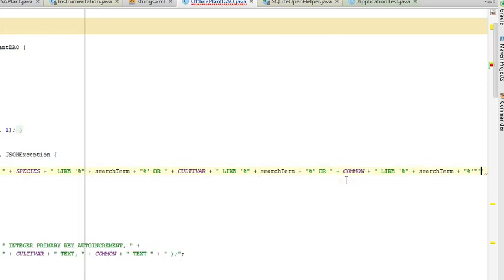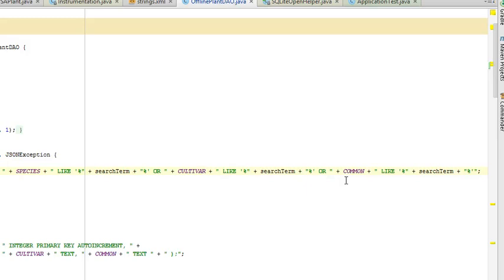Certainly, you don't need to make a query that is this complicated, but I like this query because instead of having genus, species, cultivar in common on a search screen, we simply have one blank that says, what are you looking for? And then it will return to us any plant that has the search term in any of these columns.